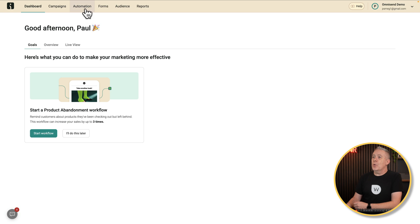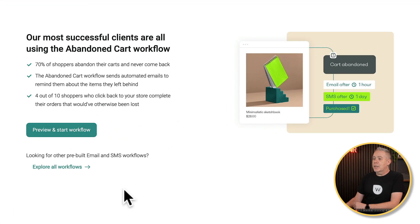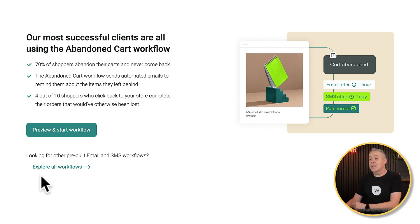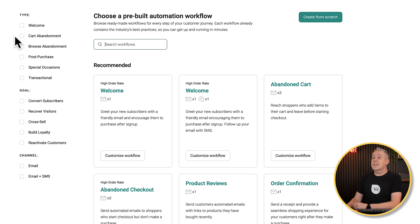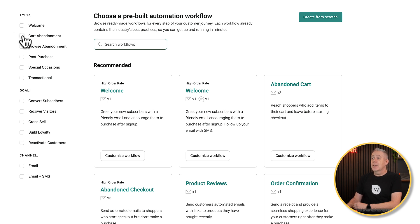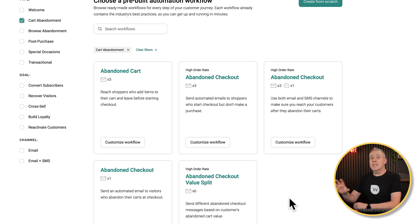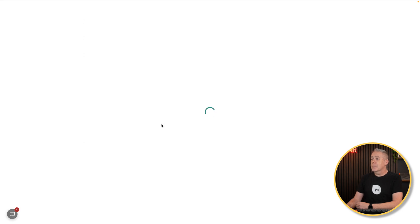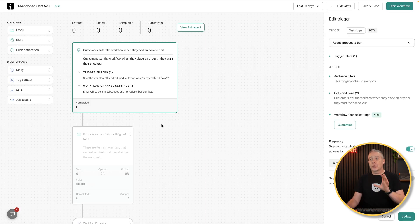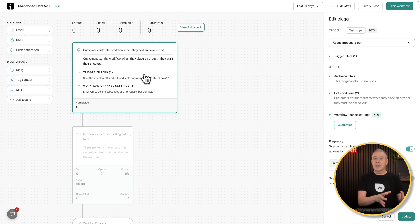From our dashboard we're going to pop into Automation. Once we're inside here, we can preview and start a workflow or explore any of the pre-built workflows to use as templates. On the left-hand side, things are broken down into three groupings: type, goal, and channel. We want to look at the type option and specifically cart abandonment. If we click that, it will filter things down and we now have a range of different pre-built recipes. Let's take a look at the abandoned cart option and click on customize workflow. This will then show us the whole workflow — the trigger, which is the first thing that actually causes the actions to take place.